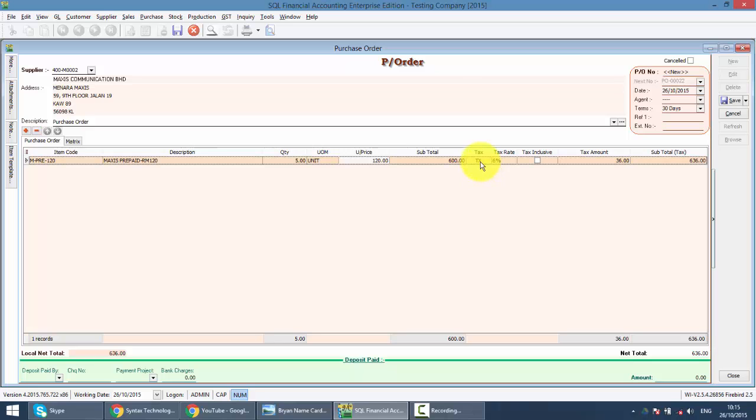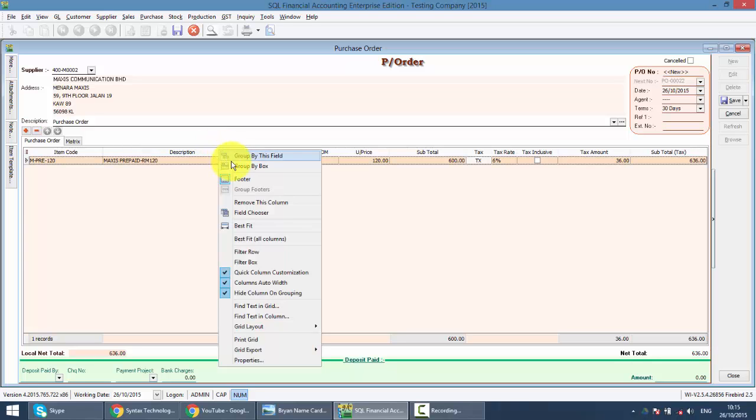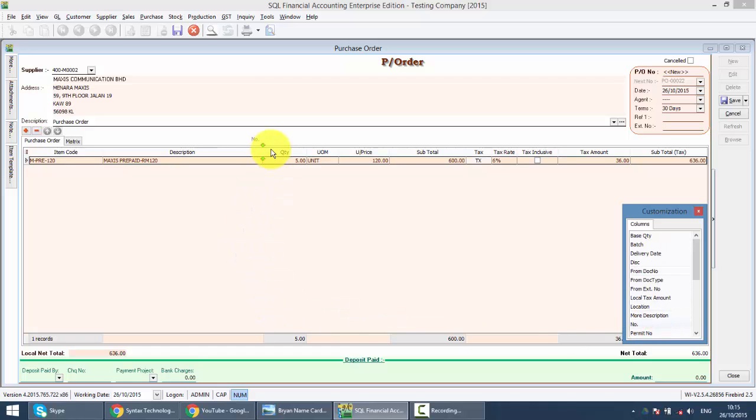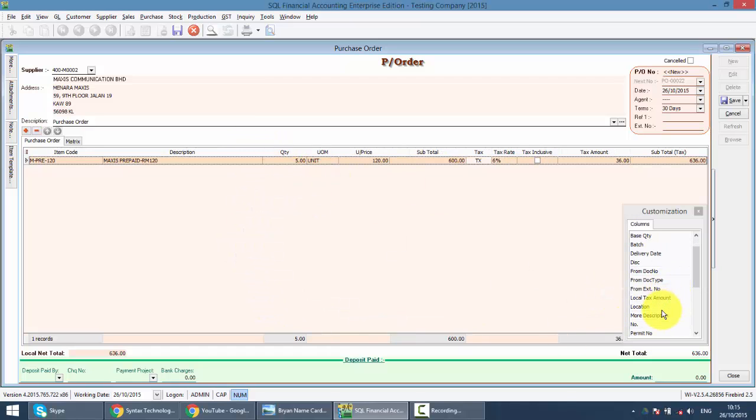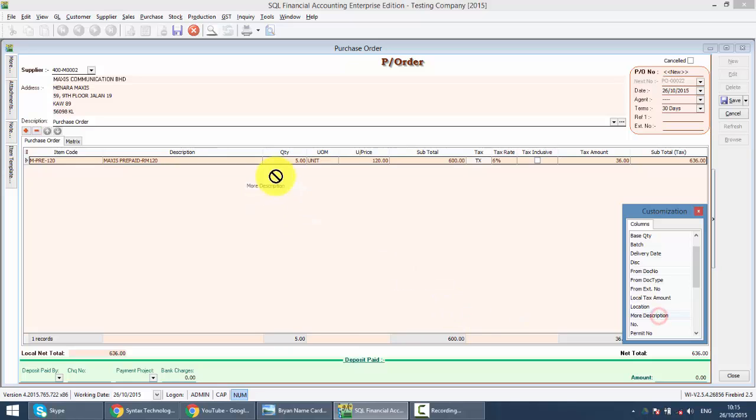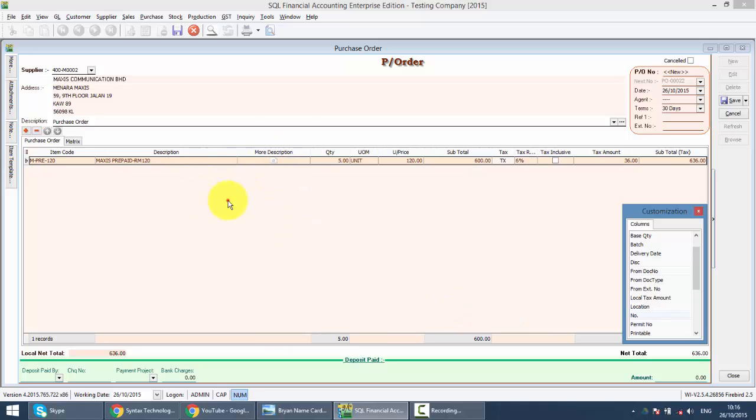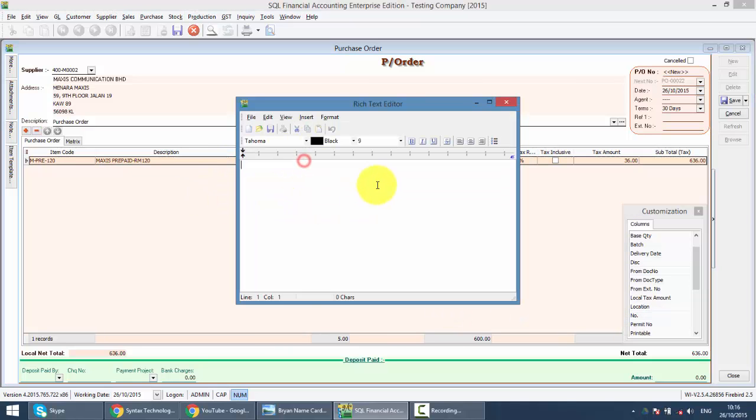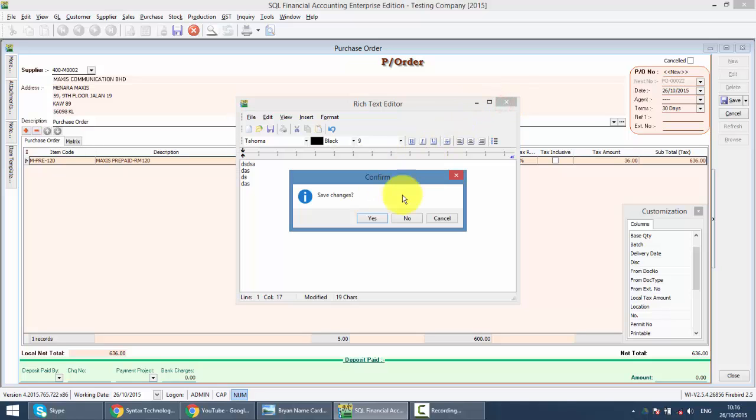The system will auto the tax code. You can change the tax code as well. Or you can do field chooser again, right click column title, field chooser, drag out maybe more description. Key in the more description.